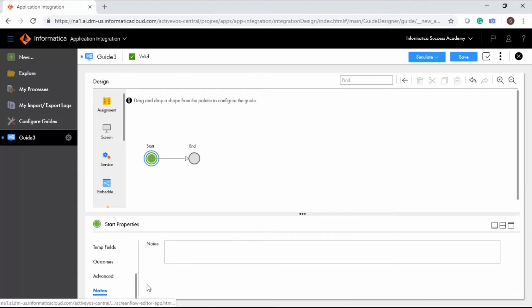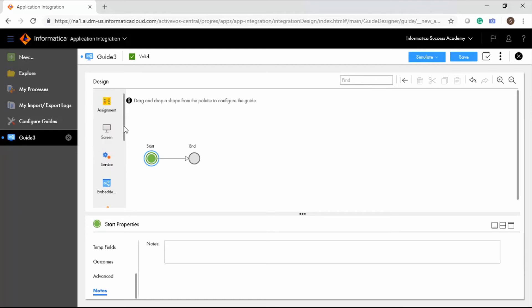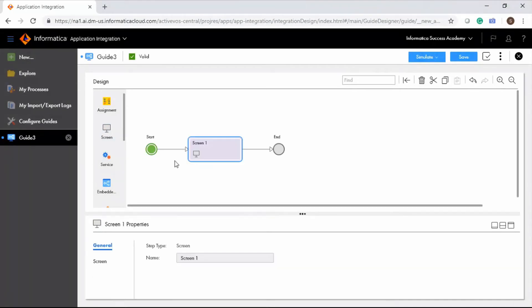These notes are available only during the design phase and will be invisible to the consumers. You must add steps to access services and data and to perform other related activities. To add a step, drag and drop it from the palette onto the canvas, or double-click on the path to select a step.